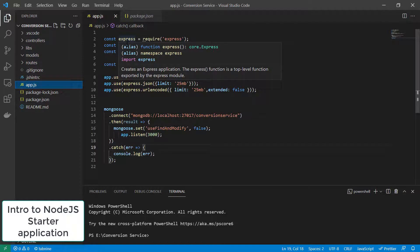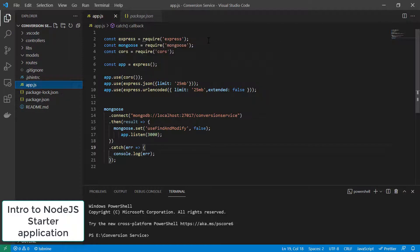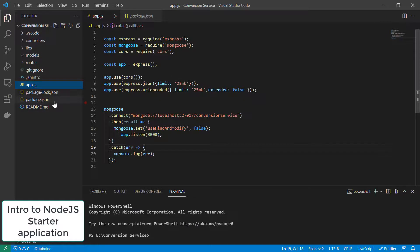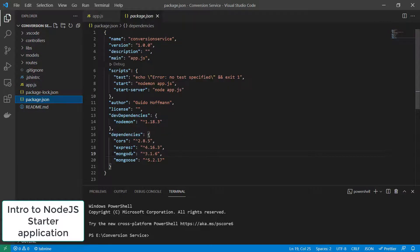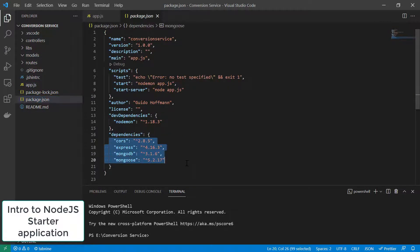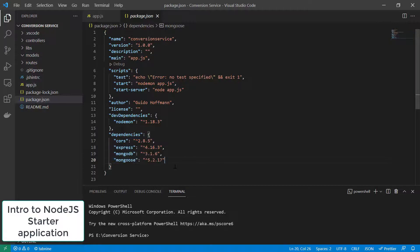But again, this is a very straightforward application and we'll fill out all the details as we go along in the next chapters. You see dependencies only on Express, MongoDB, and Mongoose here. So really very straightforward.